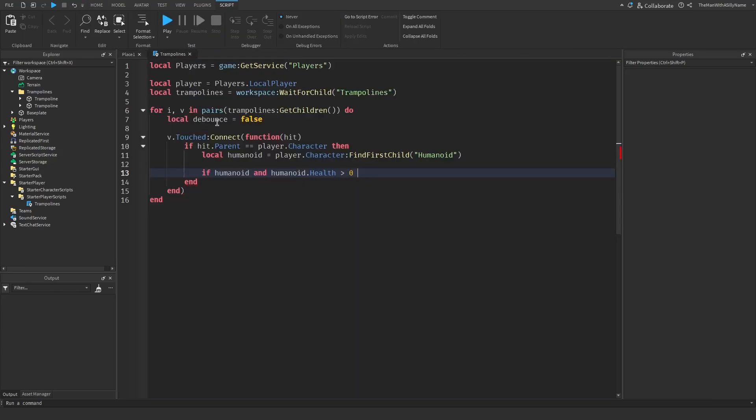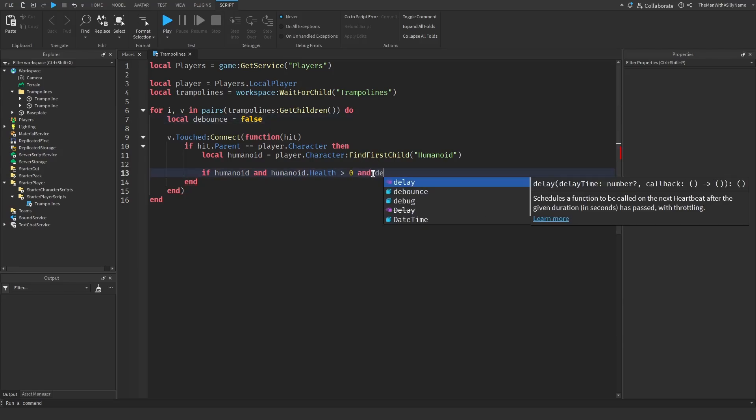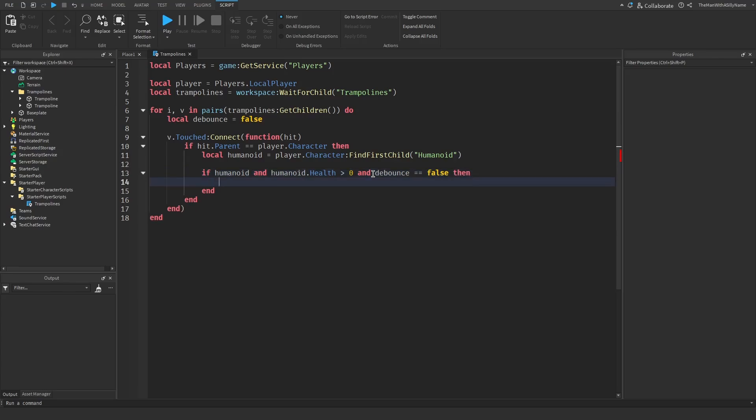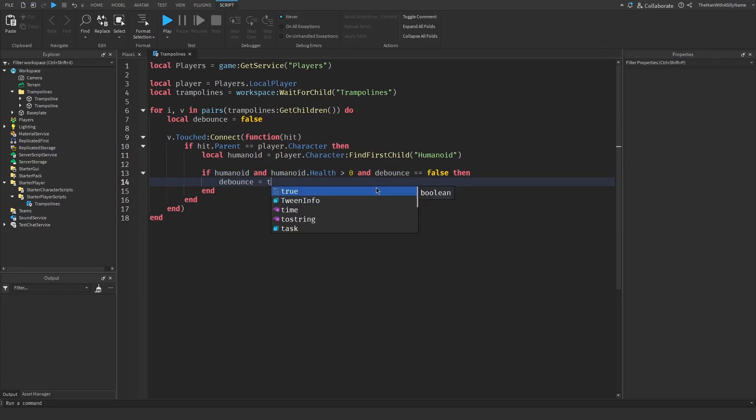Then next I'm going to make sure that this debounce variable is set to false. And then if the debounce is false we're going to set that to true to indicate that the player has touched the trampoline.